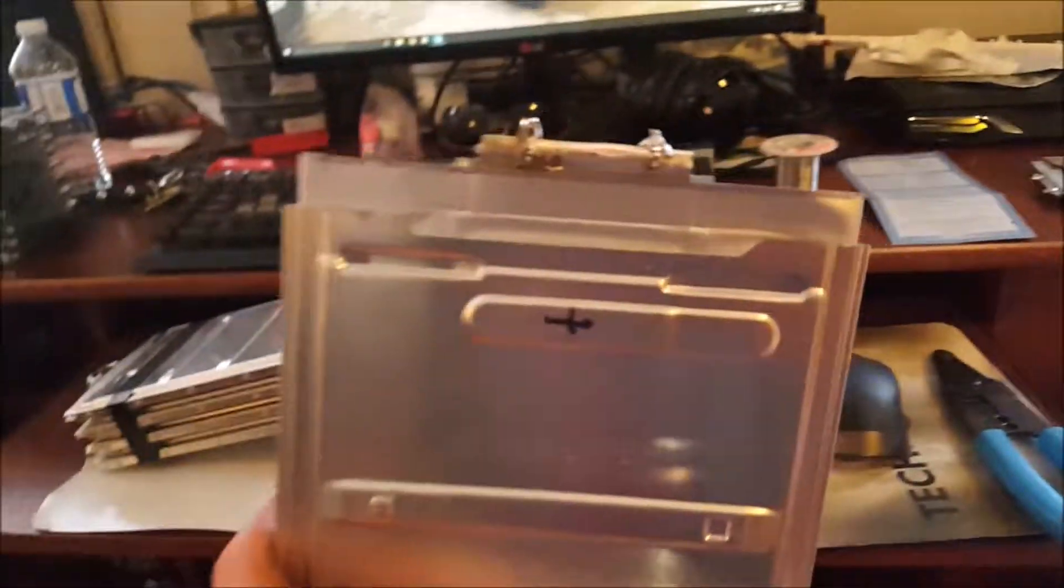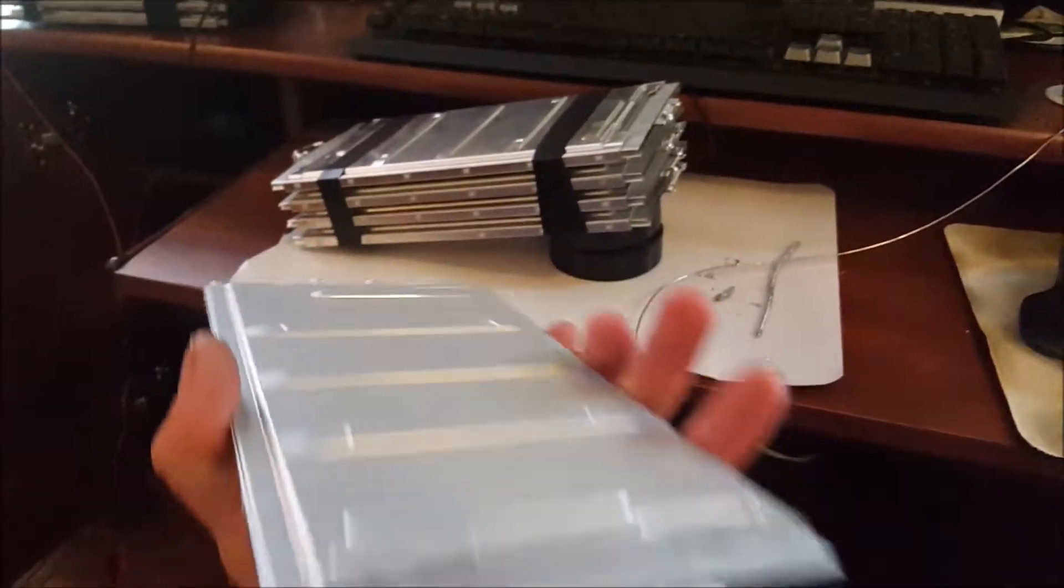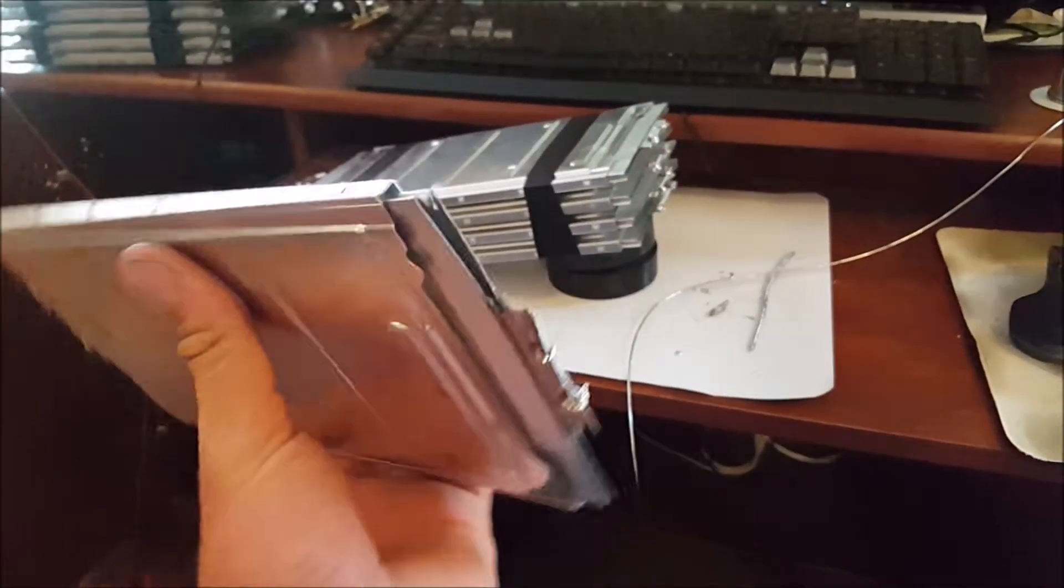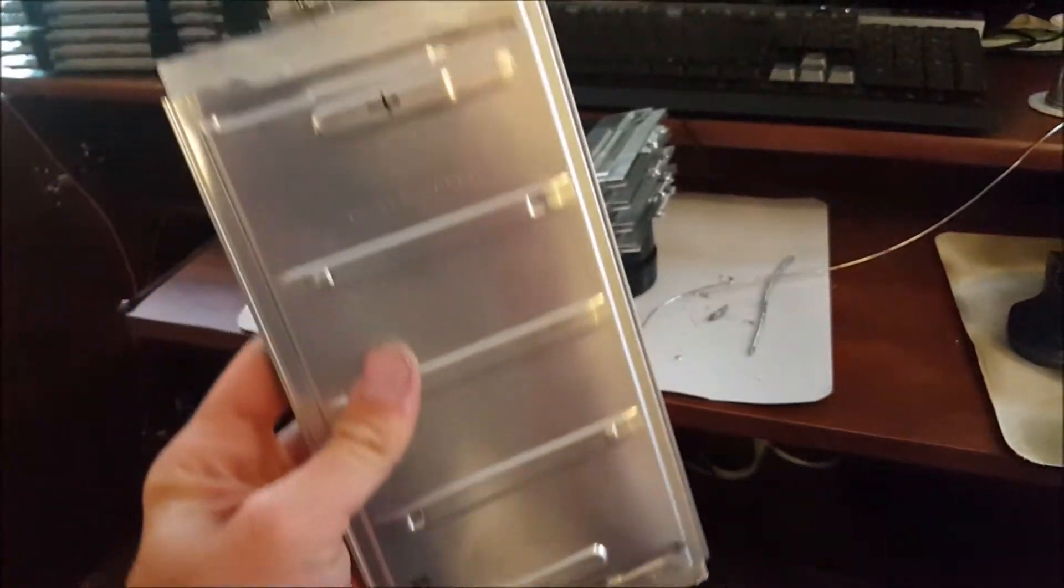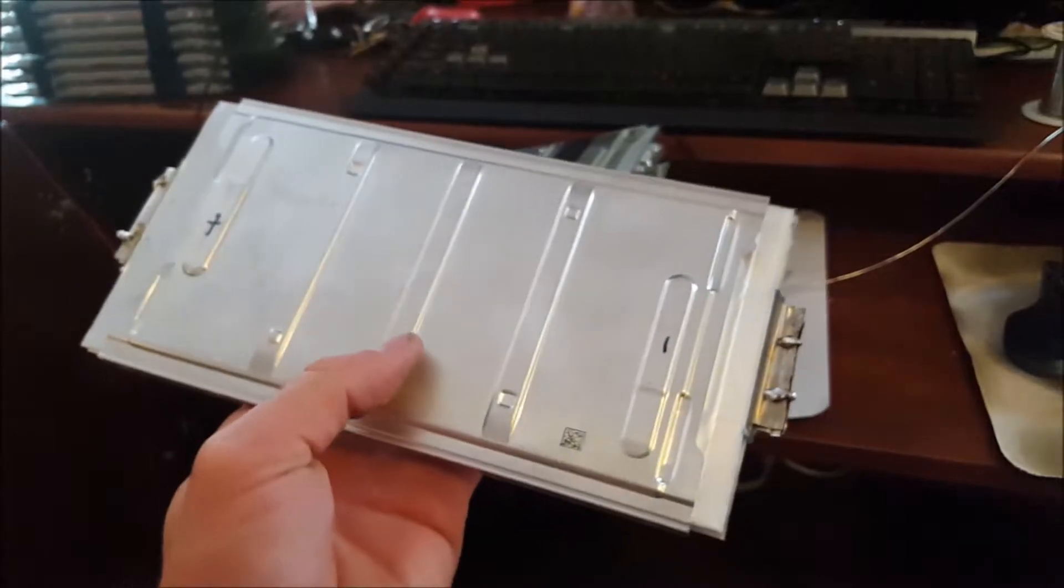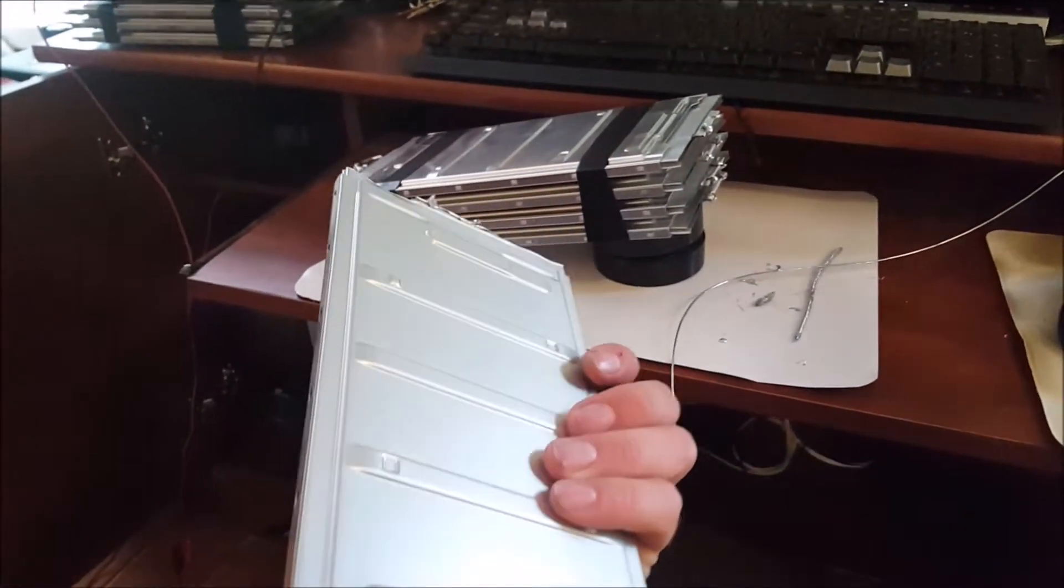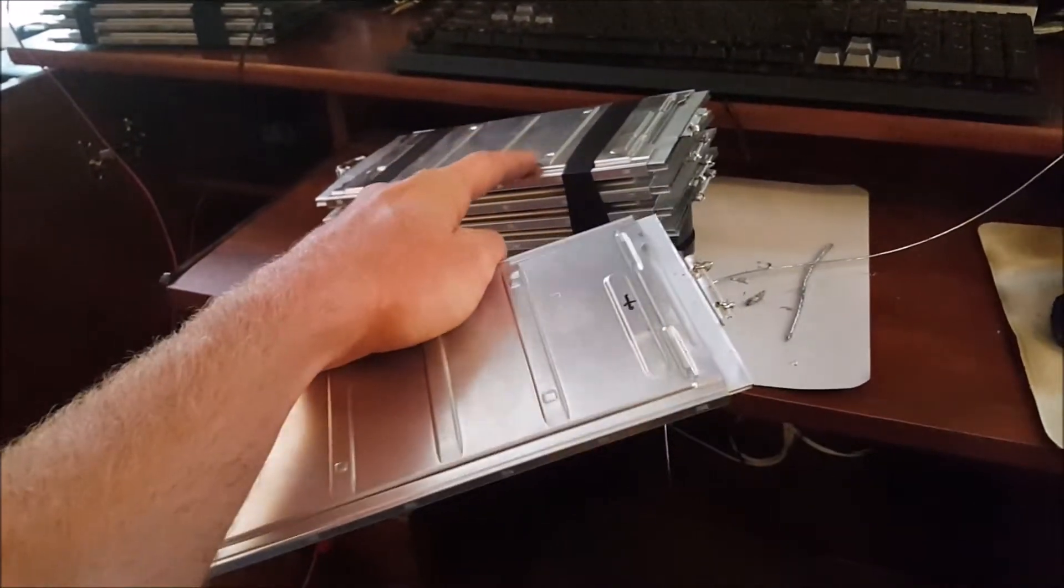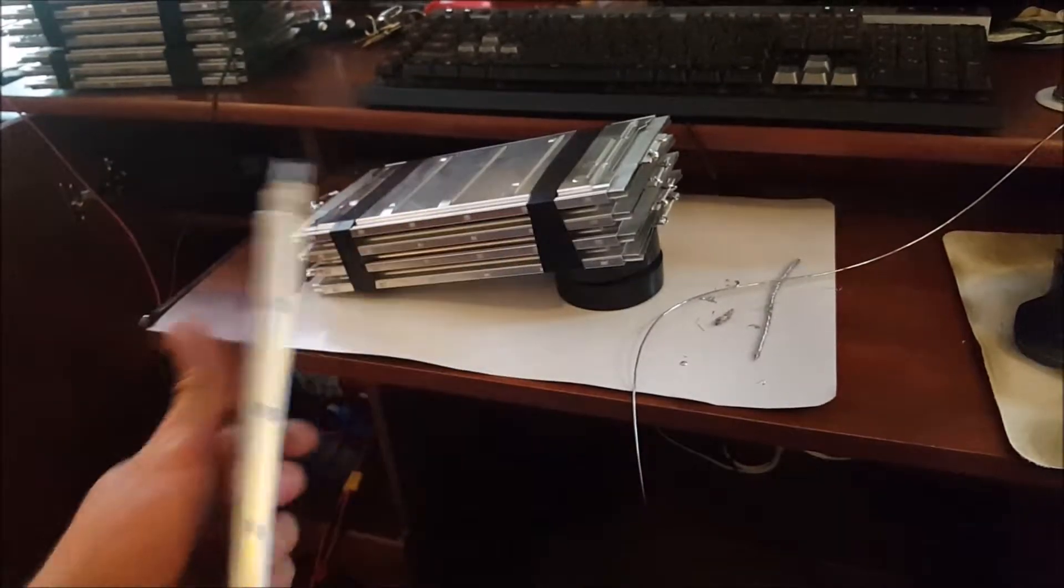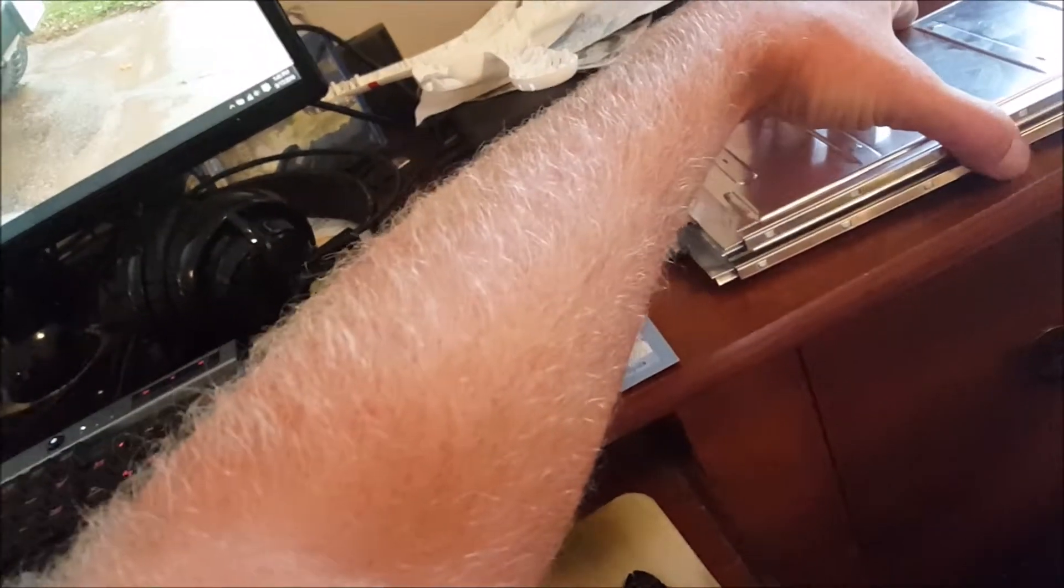Here's what they look like before I do any work to them. This is an 8.2 amp hour, 4 volt cell. And that's a 33 amp hour, 4 volt cell.